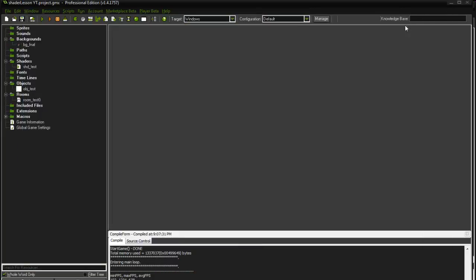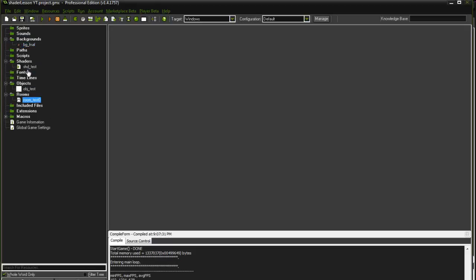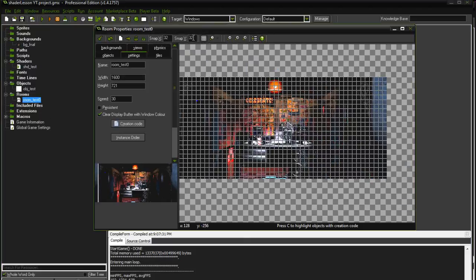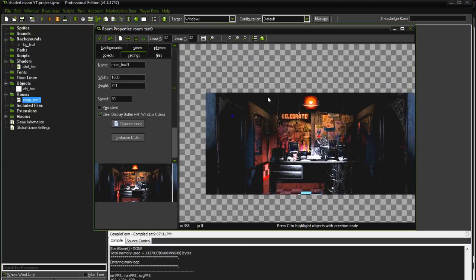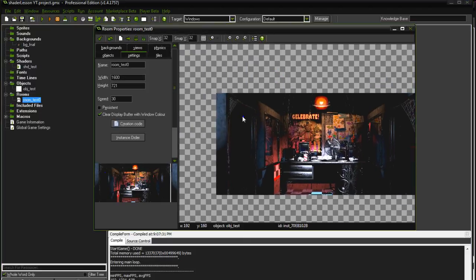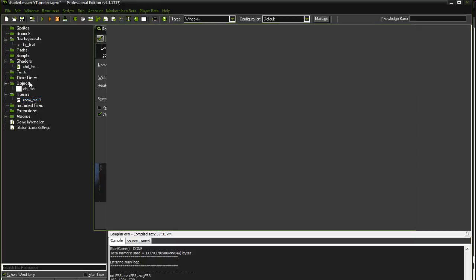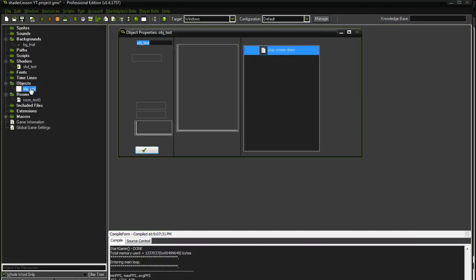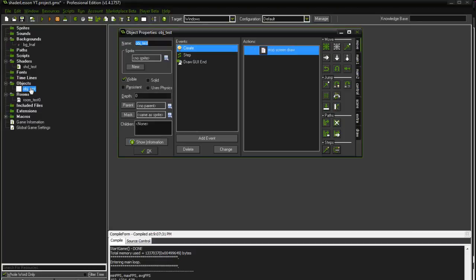I'm going to go ahead and go back into Game Maker Studio. I'm going to minimize that just in case I need it later. Here's my project. All I have is a background, a room, my shader, and my object. If I open up my room, I just have my background here and there's my one object sitting right there.